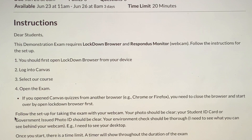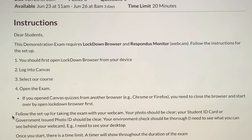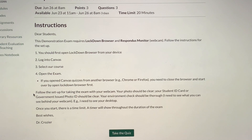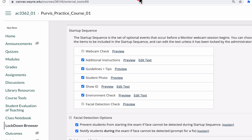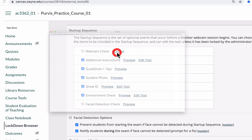When you do this, follow the setup for taking the exam with your webcam. Your photo should be clear. Your student ID card or government-issued photo ID should be clear — don't have your fingers covering the picture or your name. Your environment check should be thorough. I need to see what you can see behind your webcam, including your desktop. Once you start, there is a time limit and a timer will show throughout the duration of the exam. I can't show you the webcam check while in Lockdown Browser, so I'm doing a screen capture here outside of Lockdown Browser.